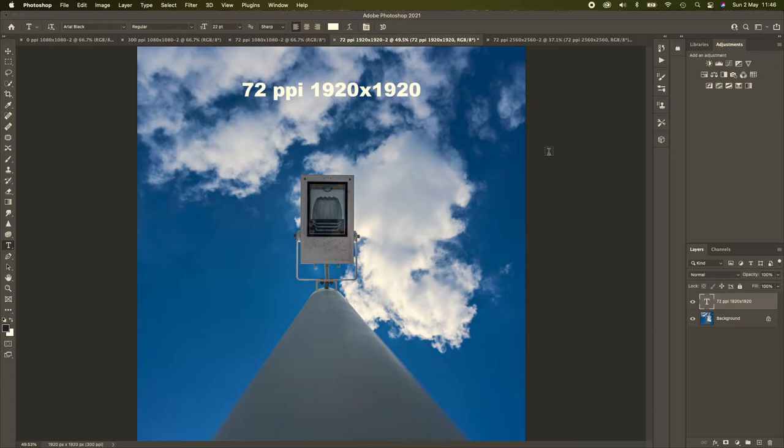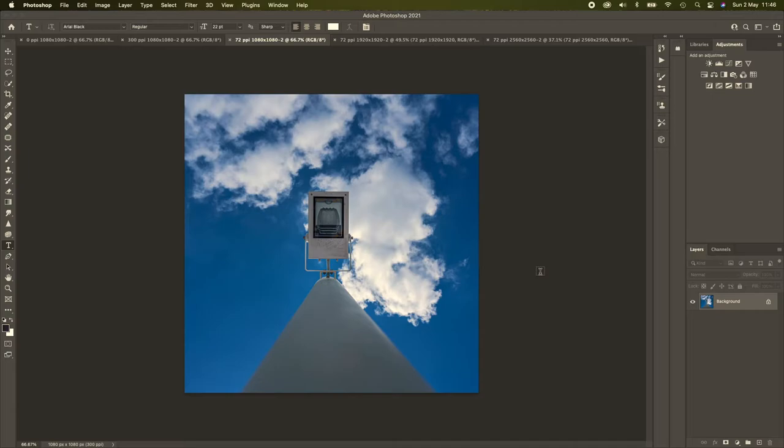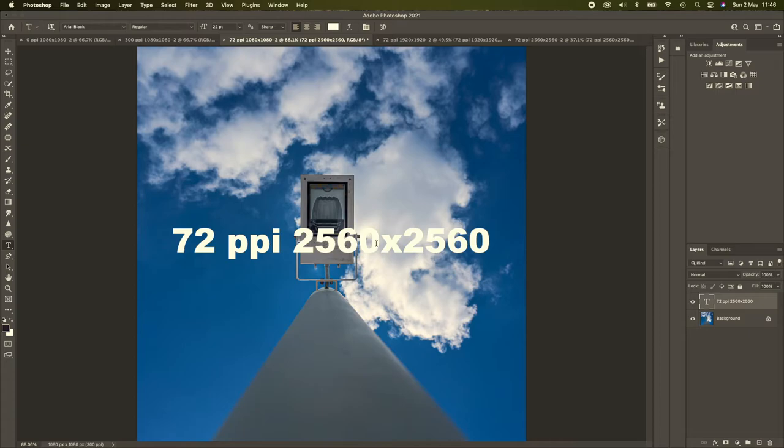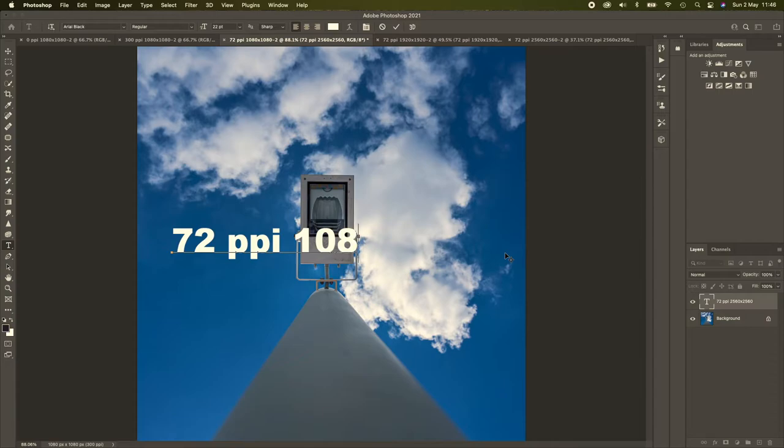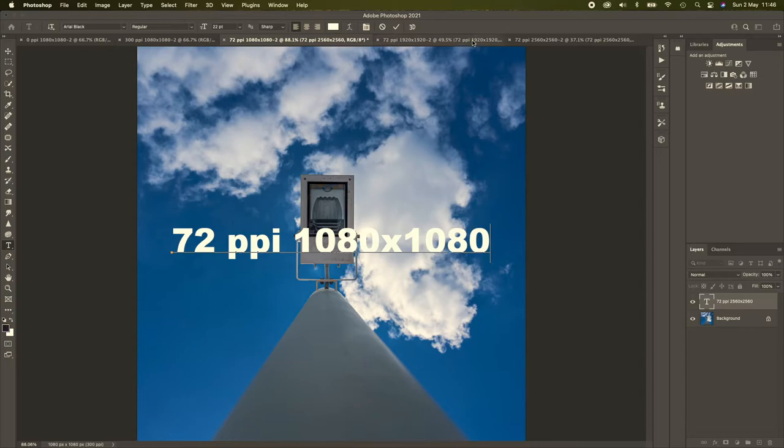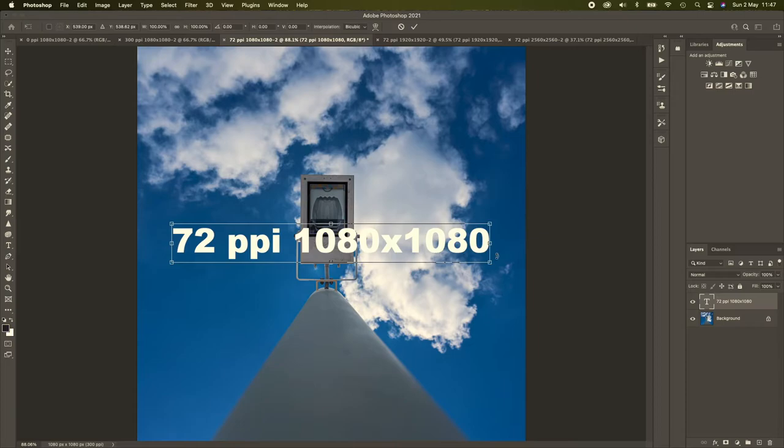So we'll go to the next one, which is the 1080 by 1080. We'll fit that to screen, we'll paste the text, and we'll edit the text to 1080 by 1080. And that's at 72ppi, which is good. I'll just transform that and I'll move that up to the top so that it can be seen.